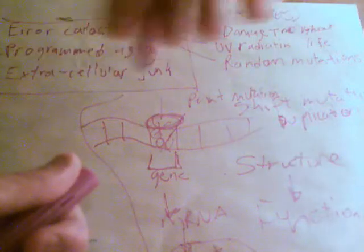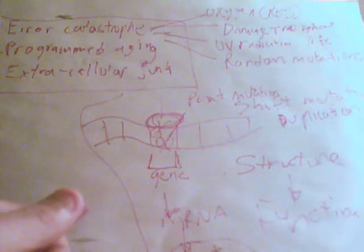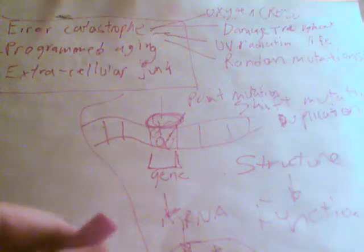And then there's extracellular junk. This is the theory proposed by, well, scientists have known about it for a long time, but I heard this theory from Aubrey de Grey.